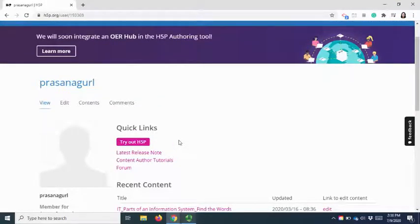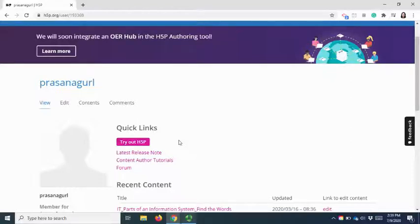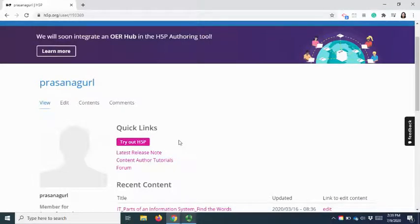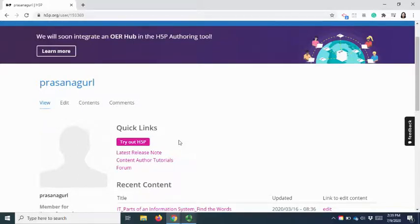So please try H5P now before installing it on your website and signing up for H5P.com. There will be more video tutorials to show how to create some of the content types in H5P. Please click the subscribe button to get more video updates. Thank you for watching.